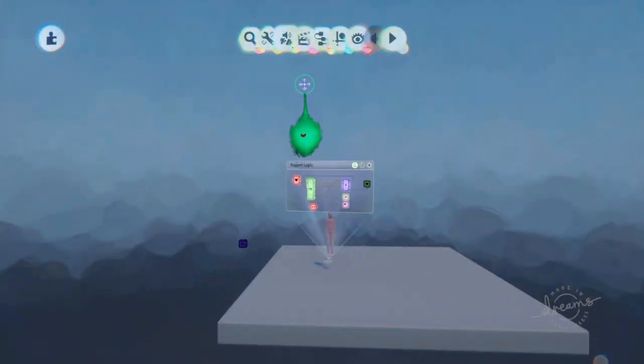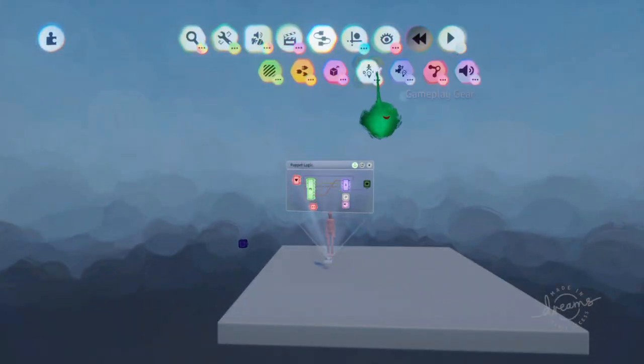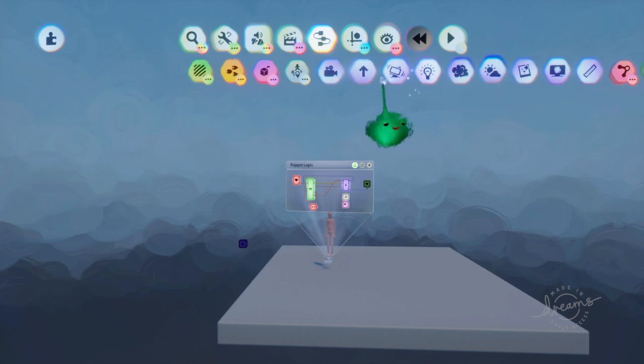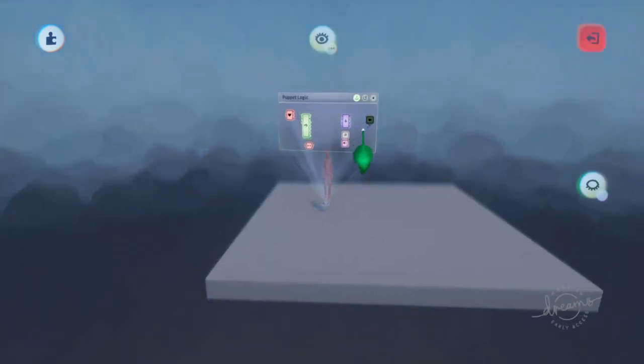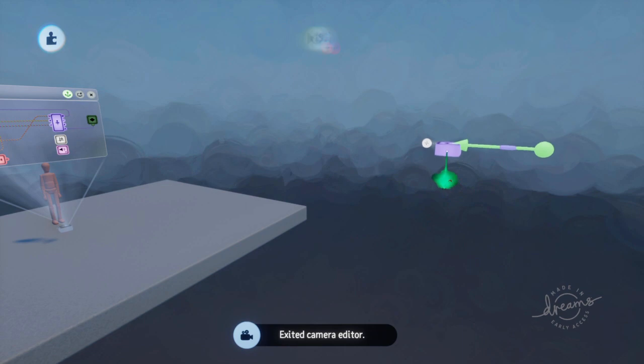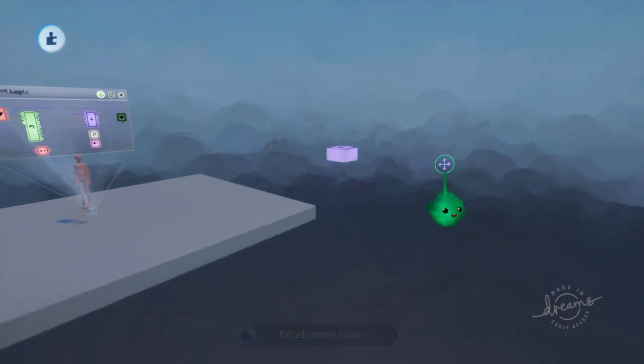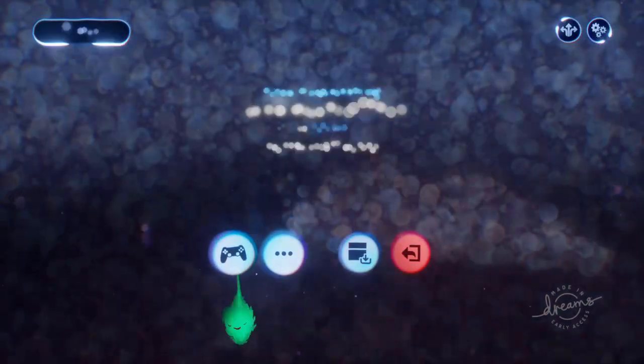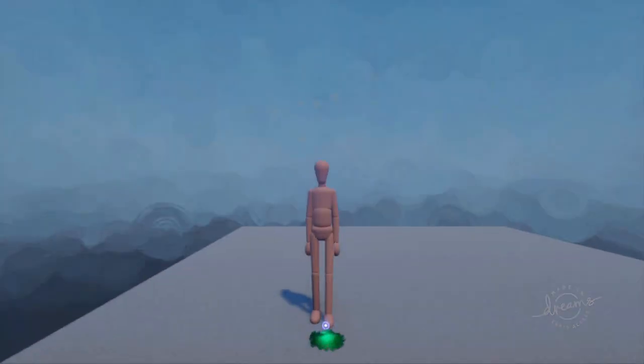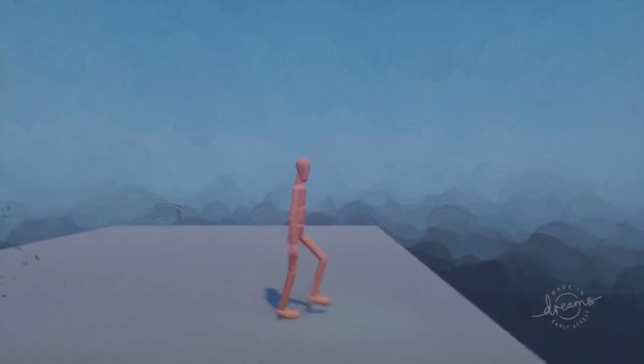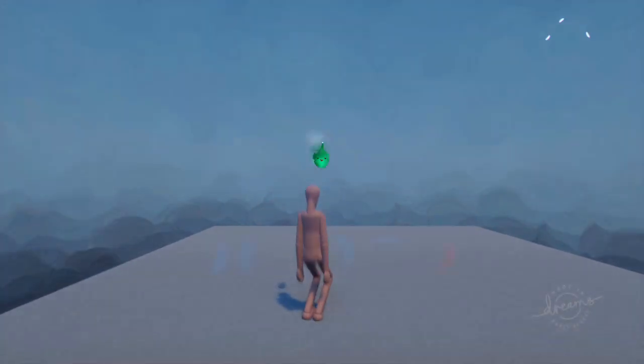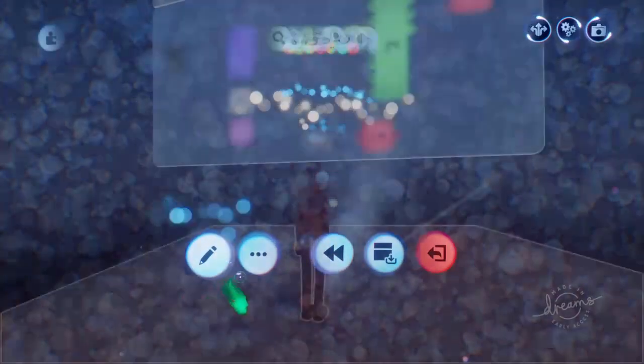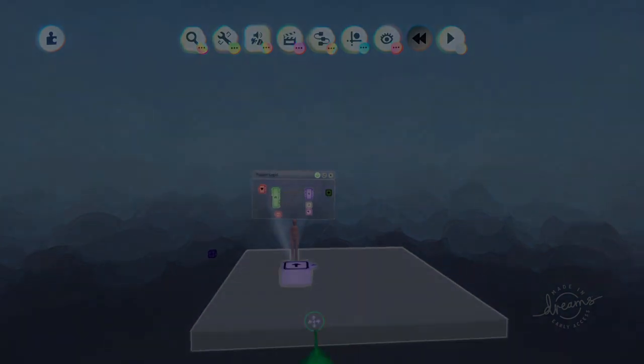And then normally you'd have a camera pointer. I'll just press triangle on it to snap it to the grid. Yeah, so then now I can move left and right and I can jump. But I'm always stuck to that plane, which is what we want.